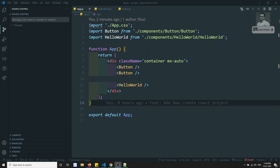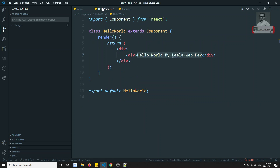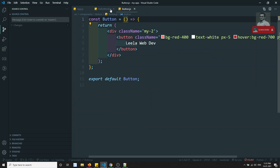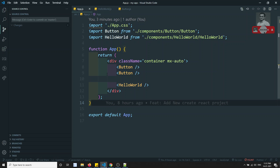Hi friends, this is Leela, welcome to my channel. In the previous video we have seen how to create a component — both functional component and class component. Now in this video we will try to send some data to the component so that we can use that data inside it.